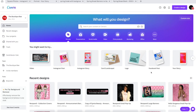Hey y'all, it's your girl Aja Lachelle and I am back with another video. As you can see from the title, I'm going to be showing you how to create web banners, but more than creating web banners, I'm really going to be showing you guys how to fake a photo shoot.